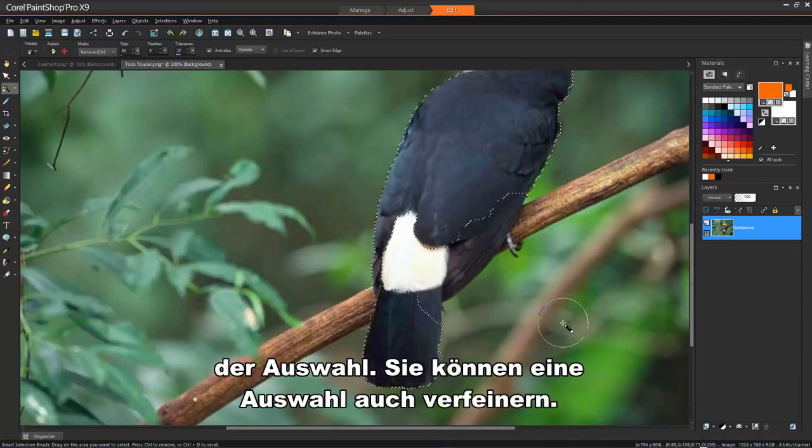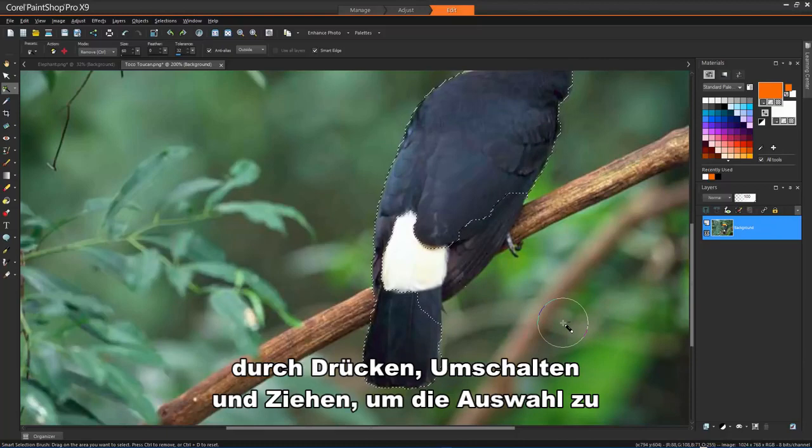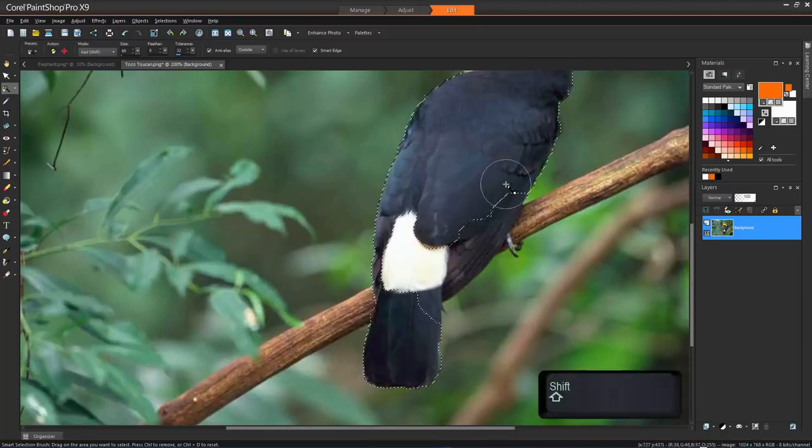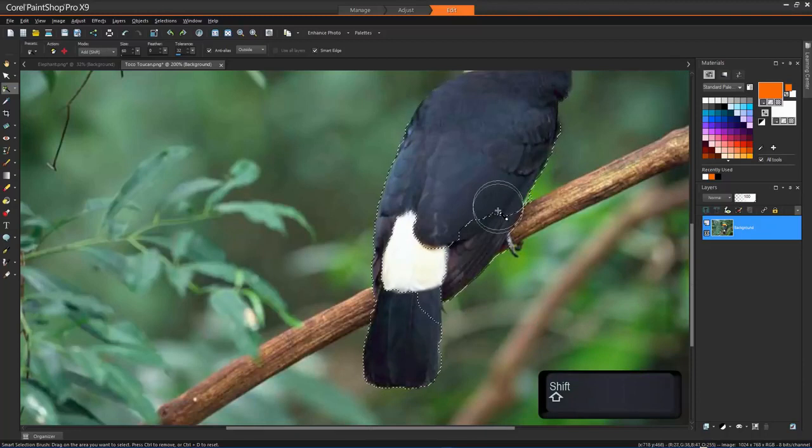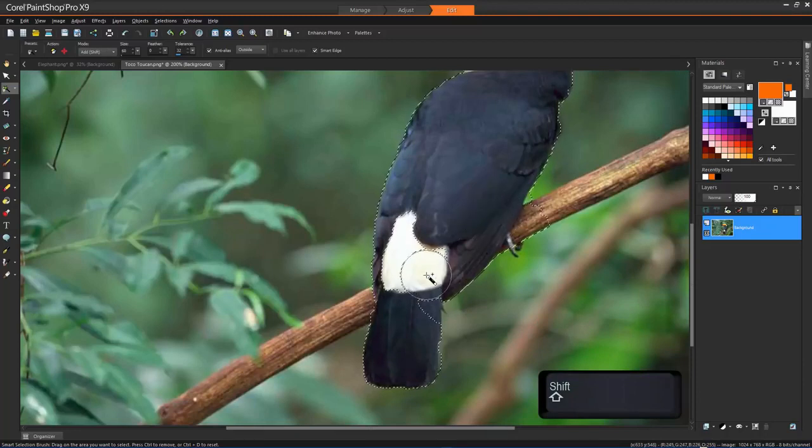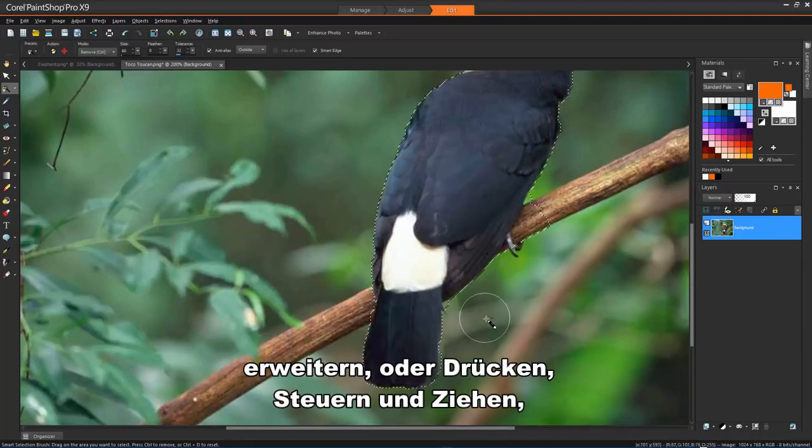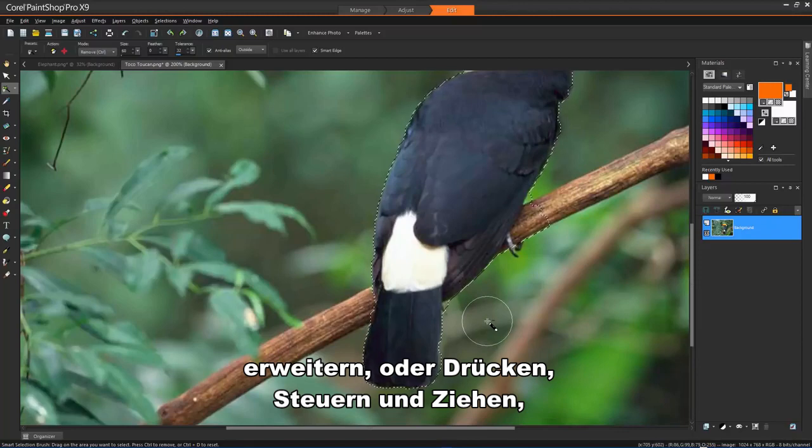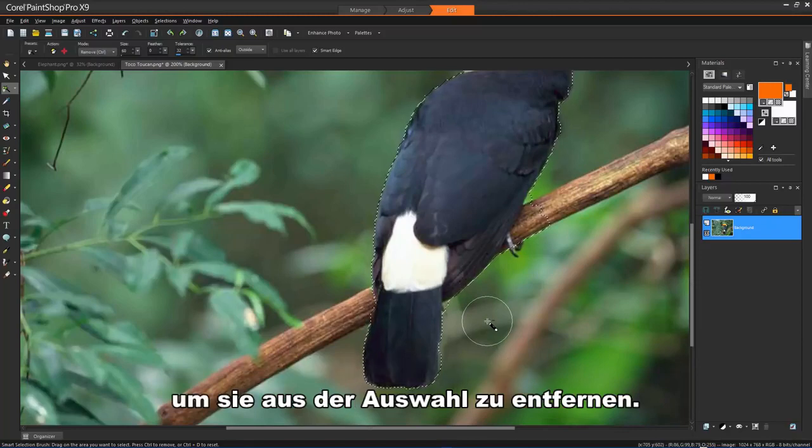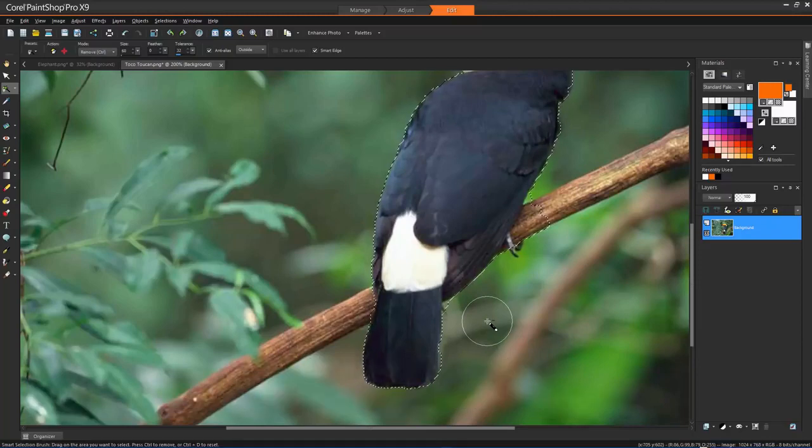You can also refine a selection by pressing Shift and dragging to add to the selection, or pressing Ctrl and dragging to remove from the selection.